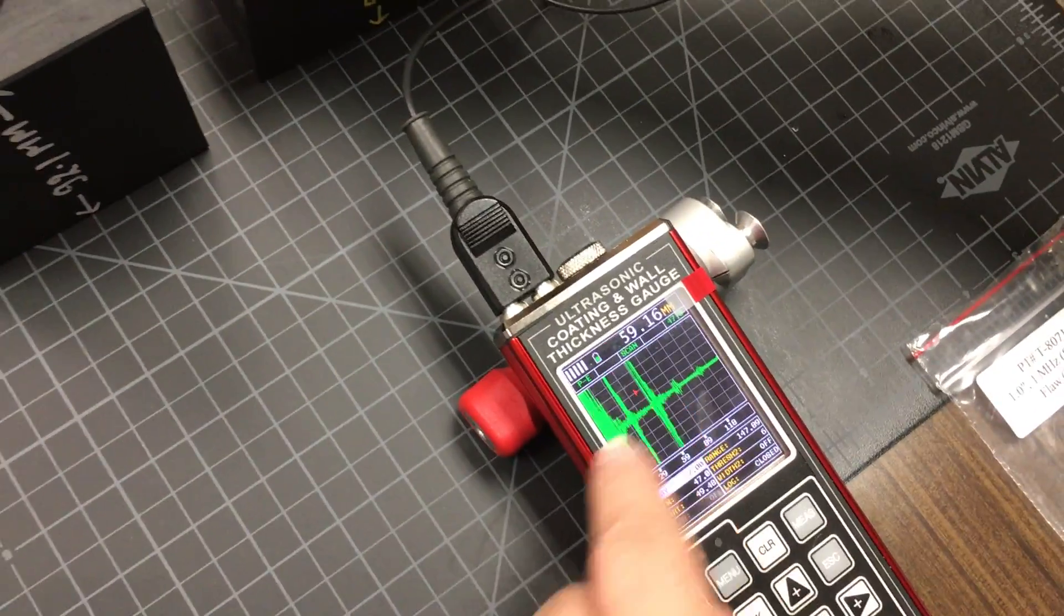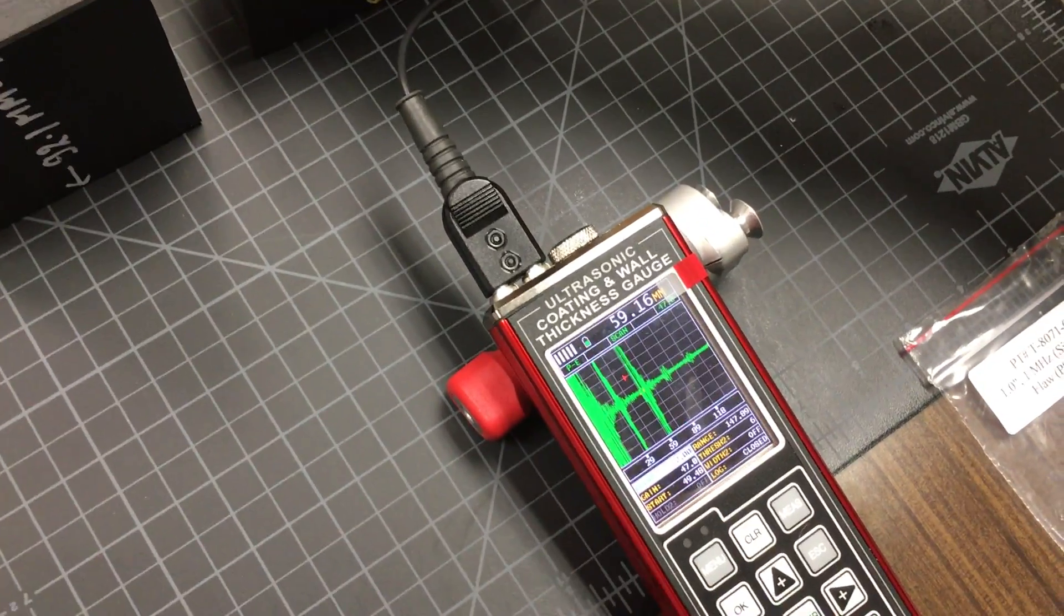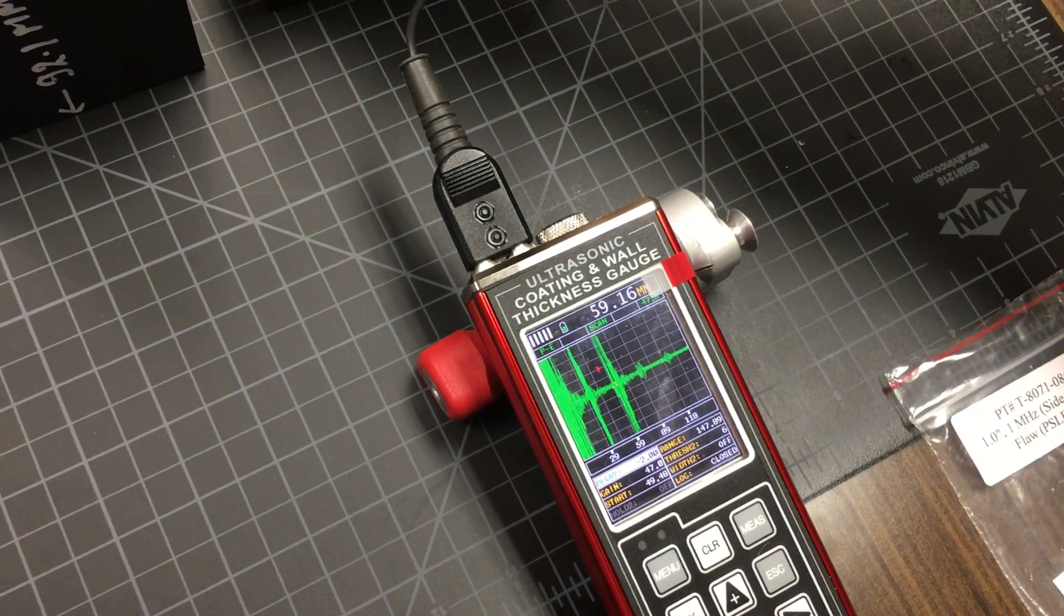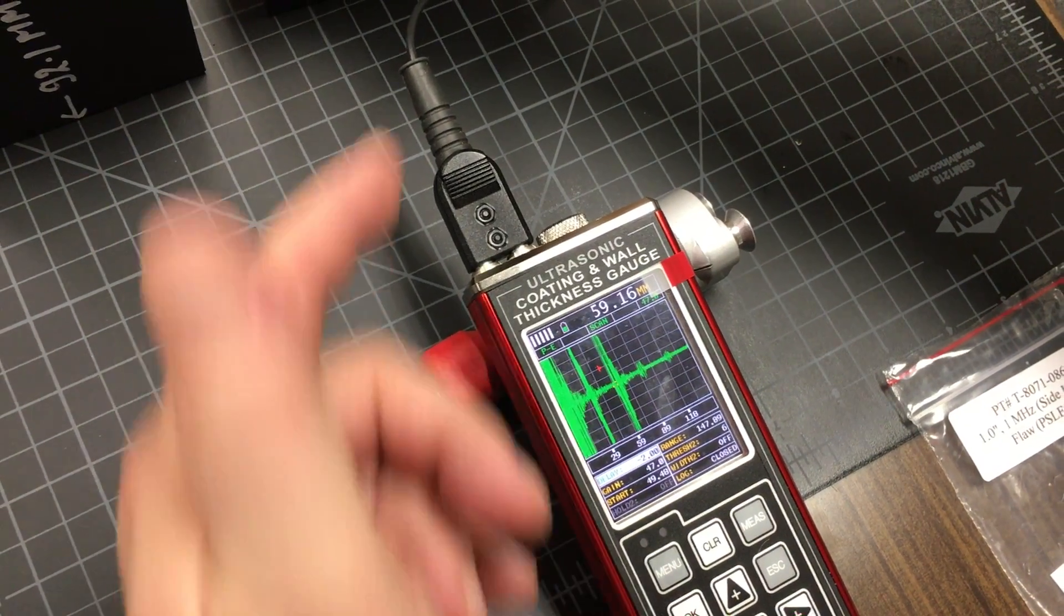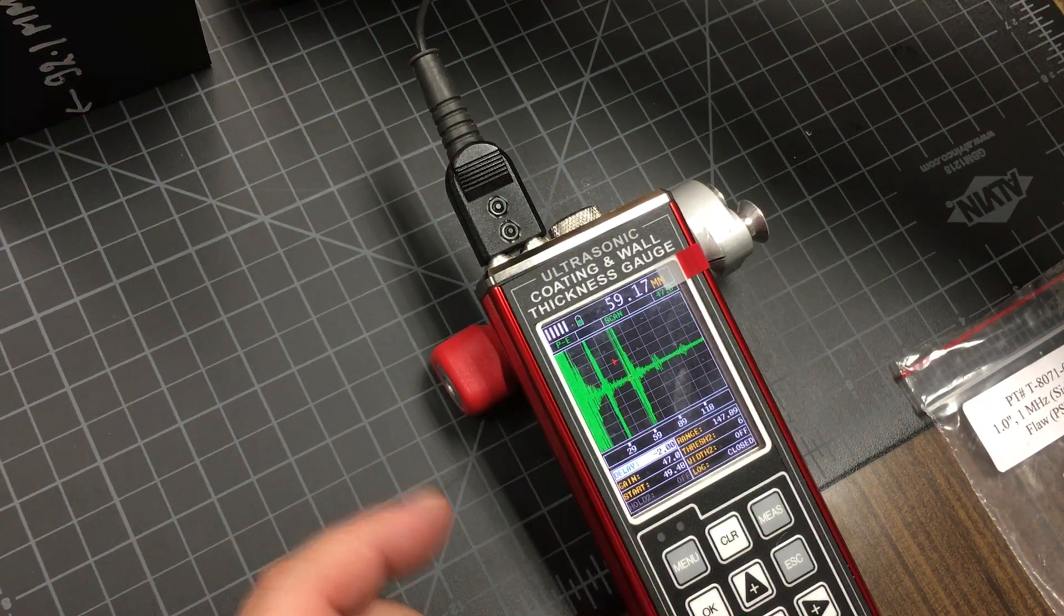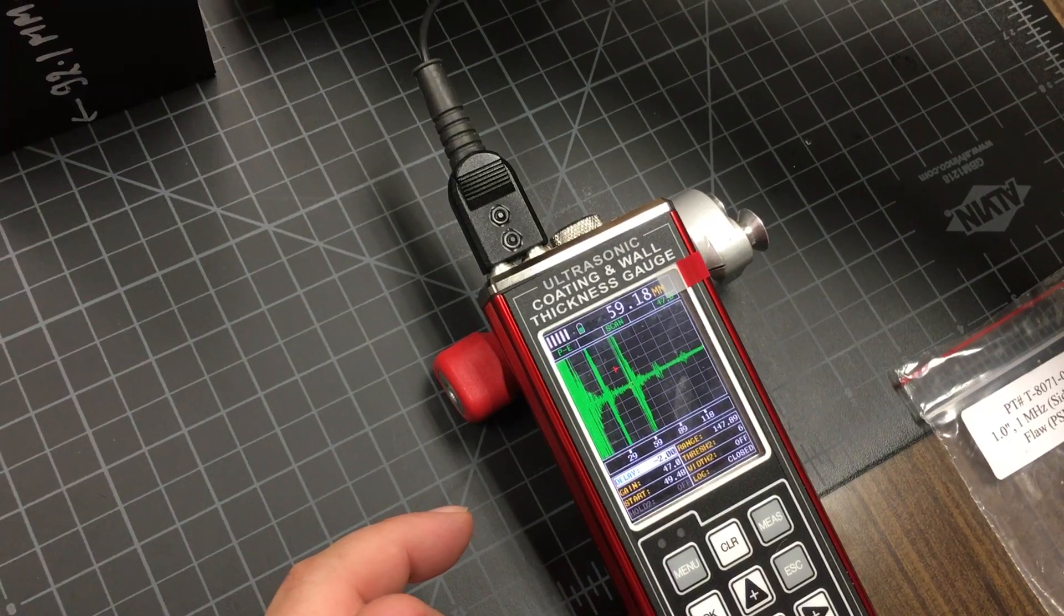You see we're getting a reading of 59.16 millimeters, which is pretty close. We can tweak the calibration if we choose to.